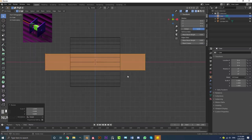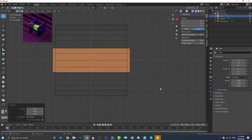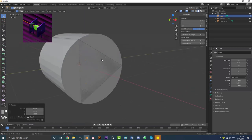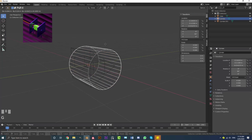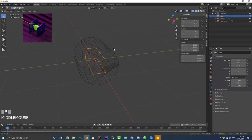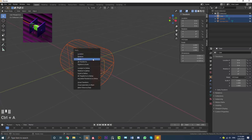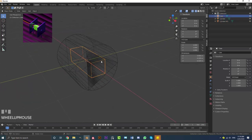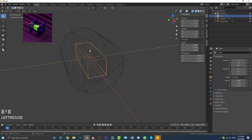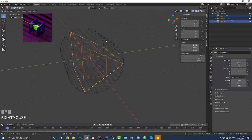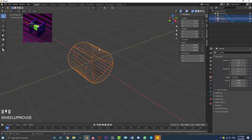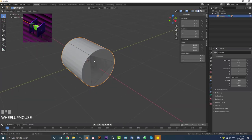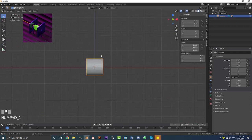So what we have is the triangle and the cube sitting inside it. Hit A to select all, then Ctrl A to apply scale, and Ctrl A again to apply the rotation. Now select both: hold Shift, select the triangle and then the cylinder. Go Ctrl P and set parent to object, keeping the transform. Now if we select the cylinder and move it, everything else follows along with it.